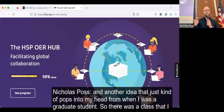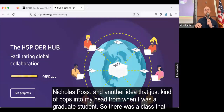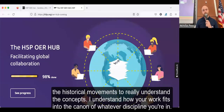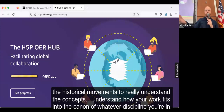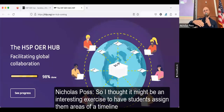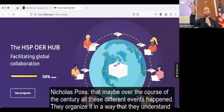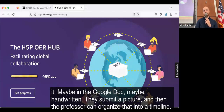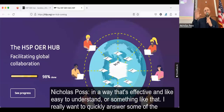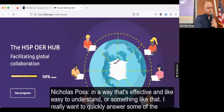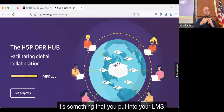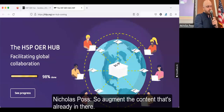An idea for graduate courses: assign students areas of a timeline, have them organize events over a century in a Google Doc or handwritten and submit a picture, and the professor can organize that into a timeline so everybody can see the combined work. To answer a Zoom question: Is H5P instead of Blackboard? No — H5P is something you embed in Blackboard. It's something you put into your LMS to augment the content that's already there.